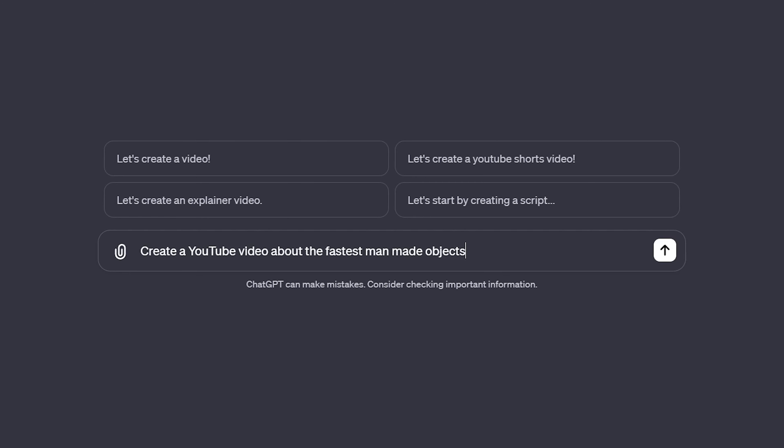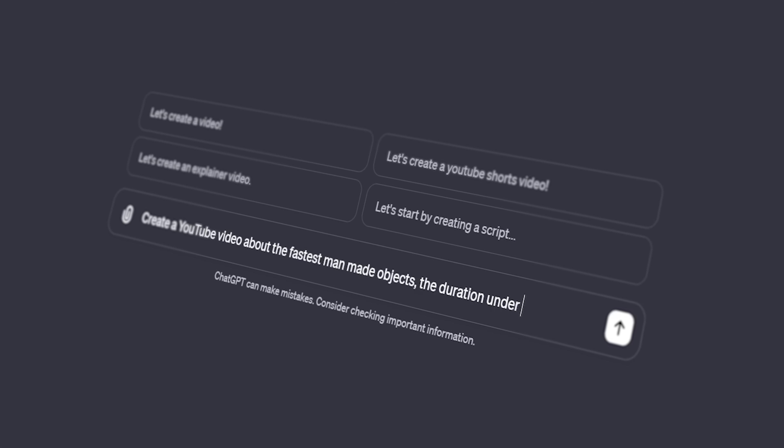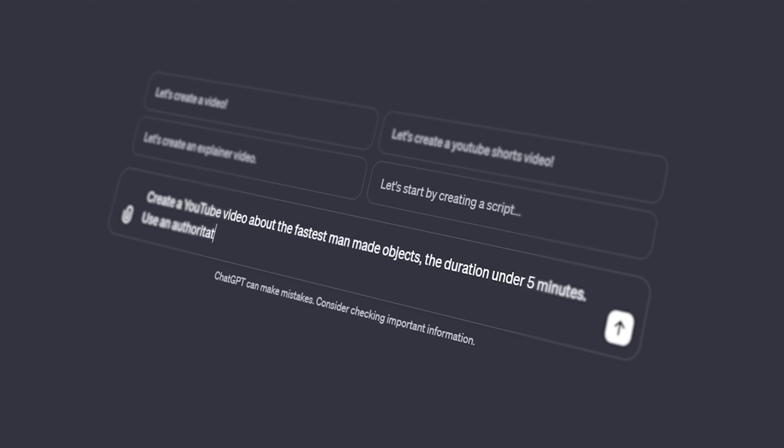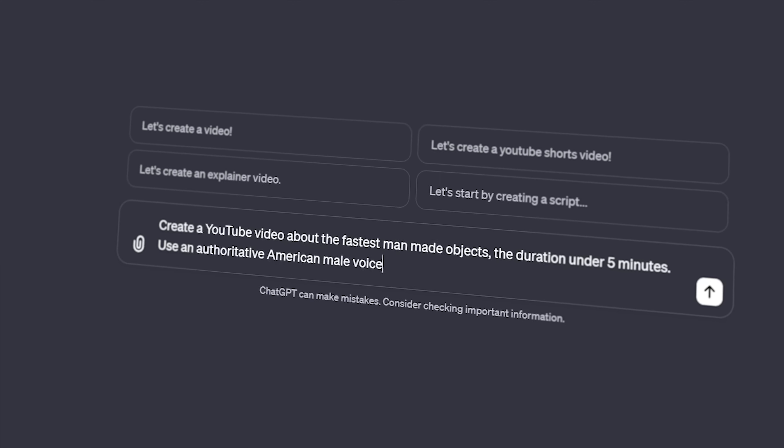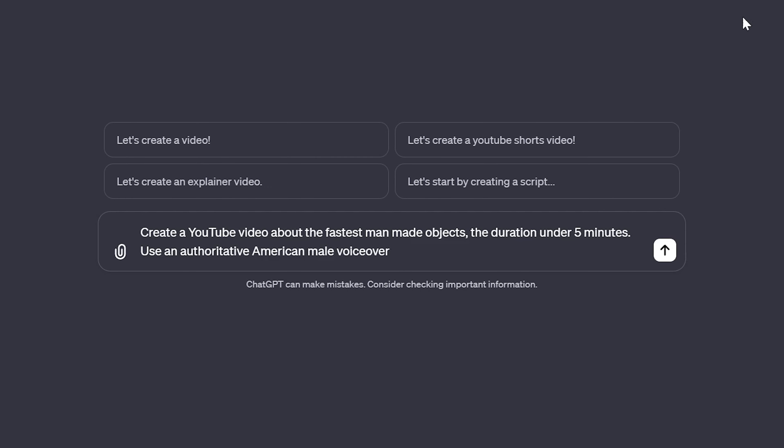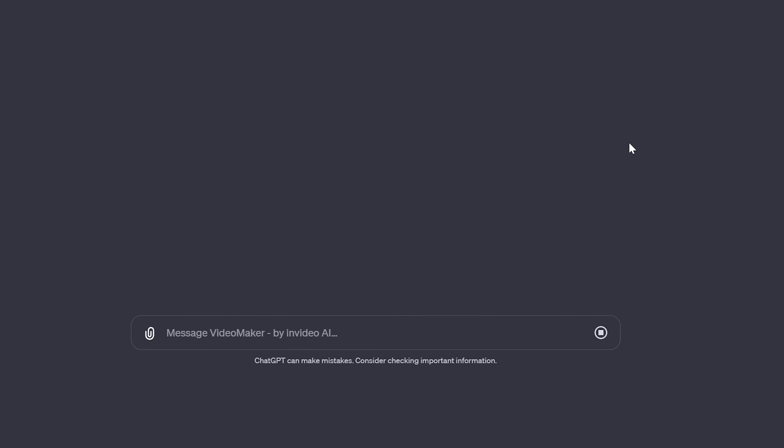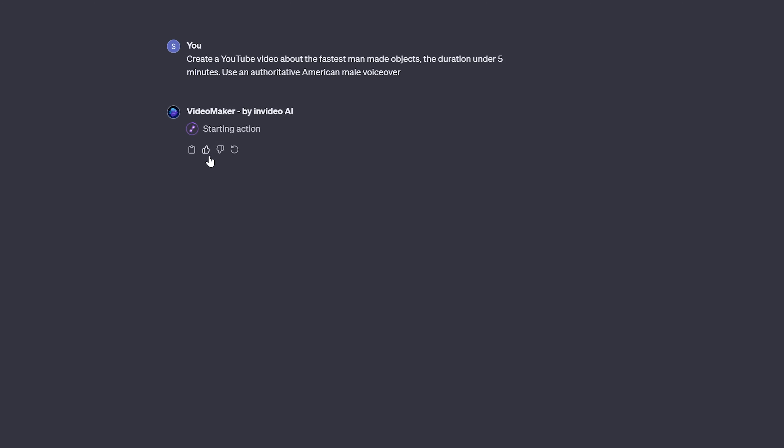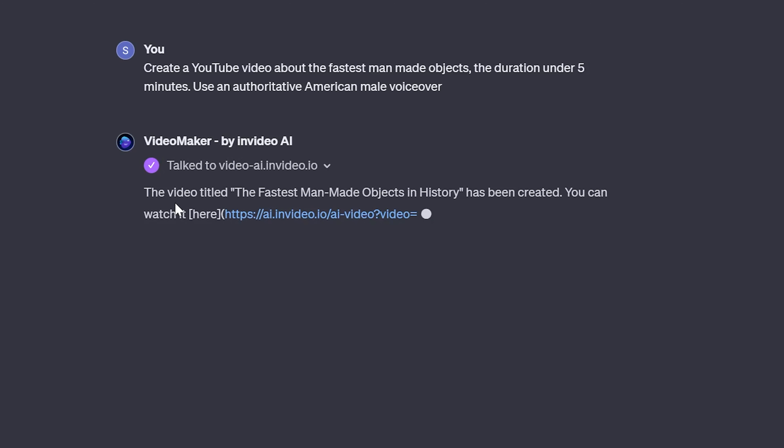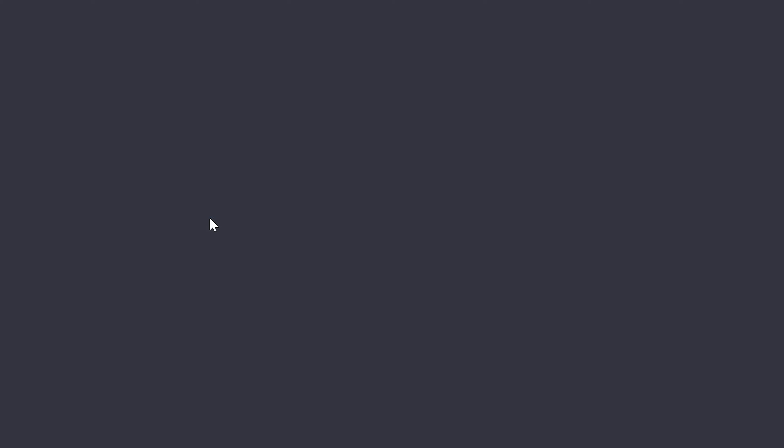Now we enter a prompt or text description to explain what you want to happen in the video. I'm going to make a YouTube video about the fastest man-made objects. You can also explain what kind of voice-over and background sounds you like. Let's generate, and click confirm.